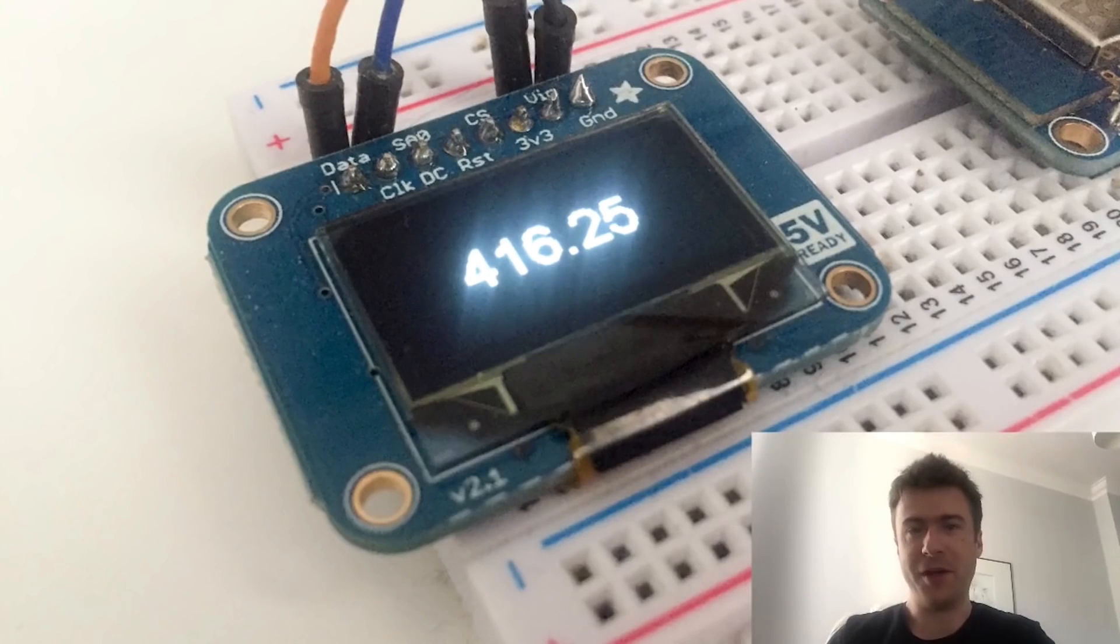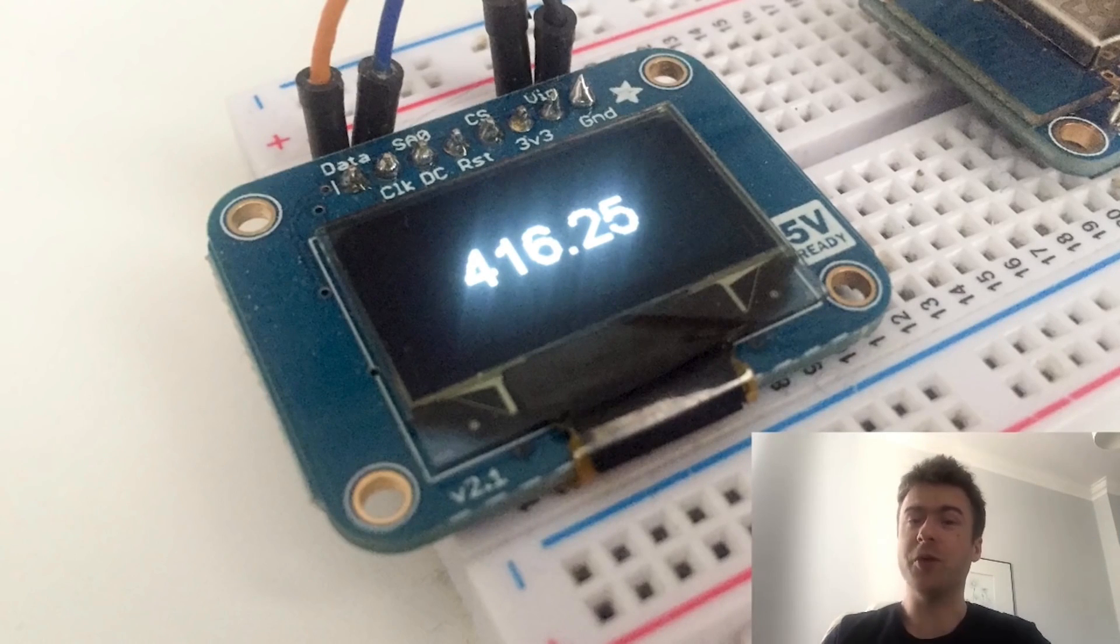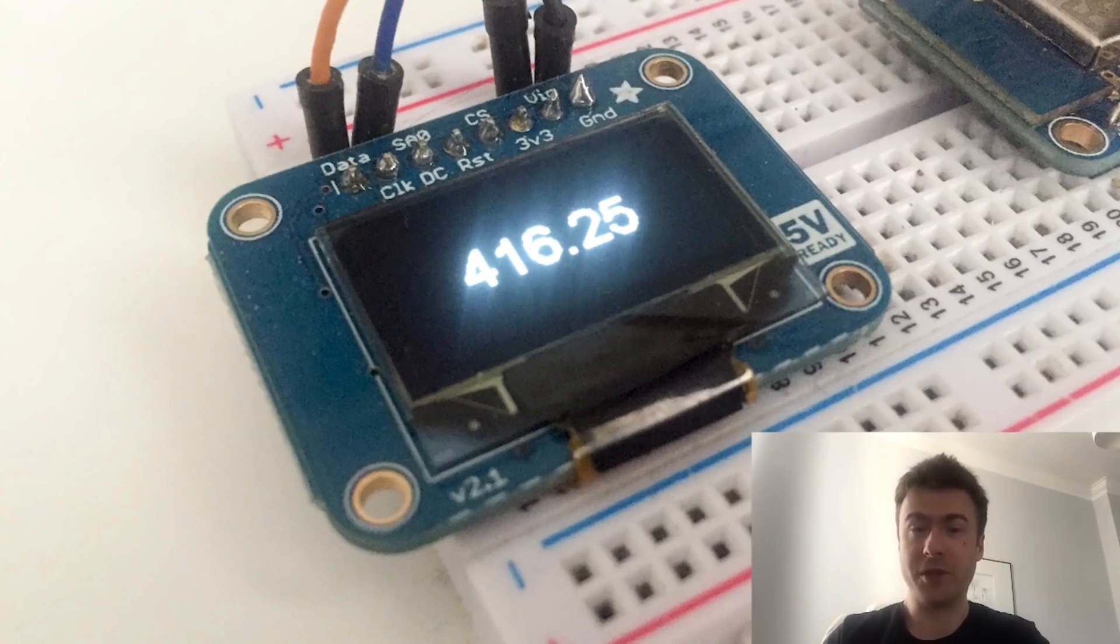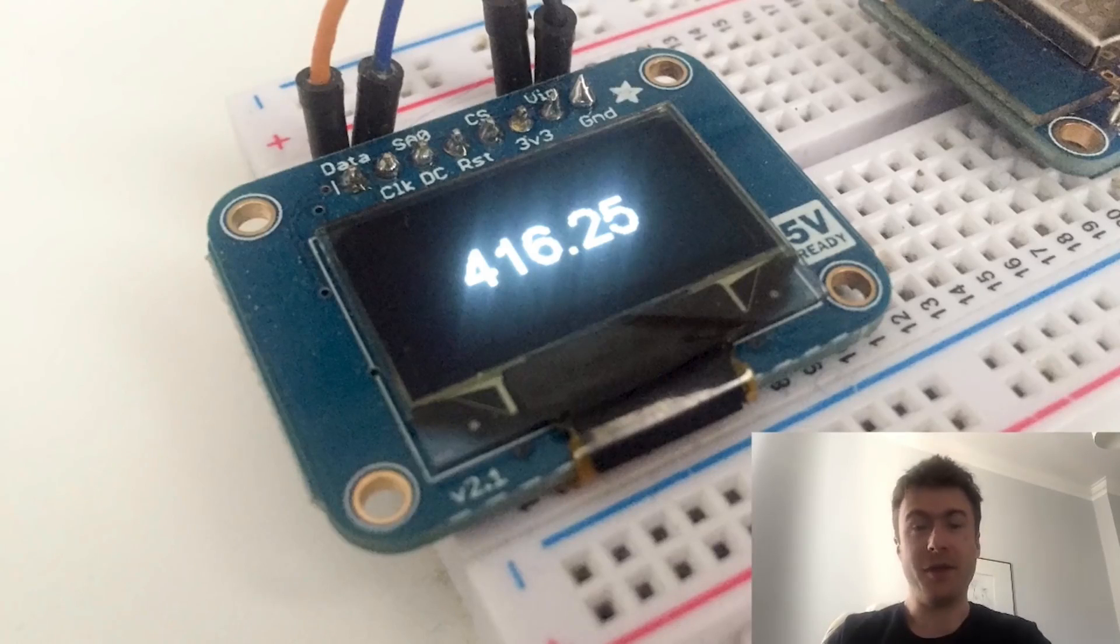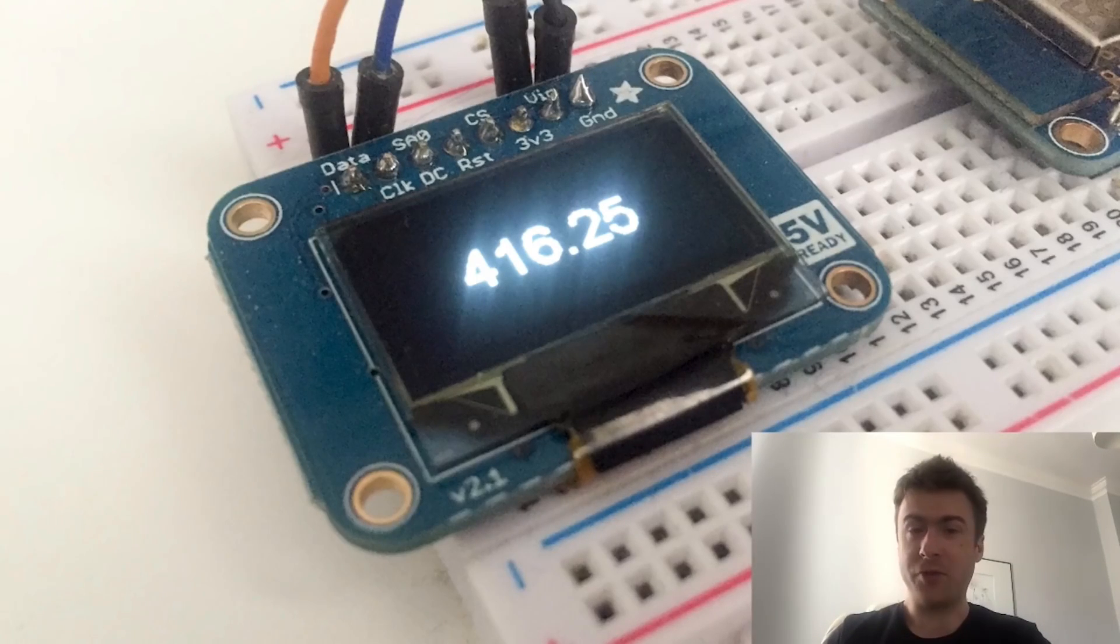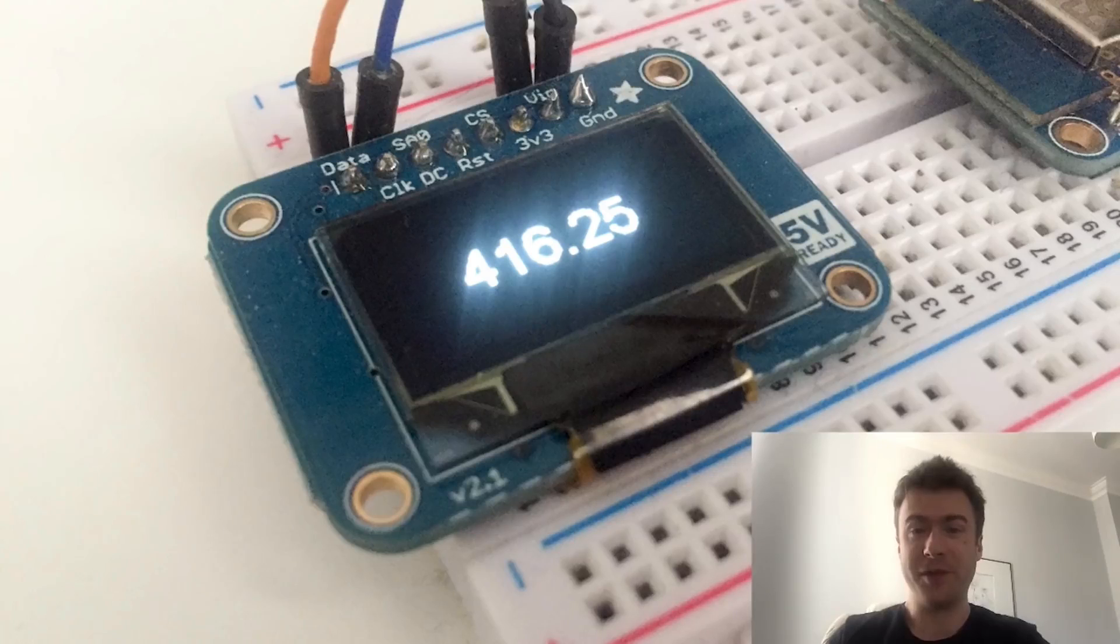Hello guys, it's Marco here and in this video I will show you how to build a quite fun project using the ESP8266 chip.